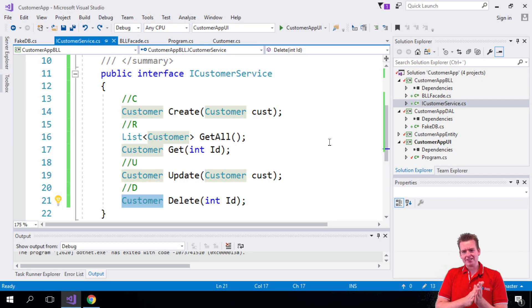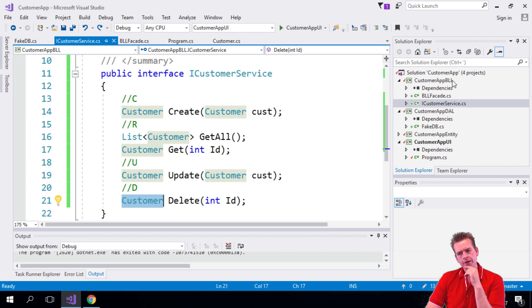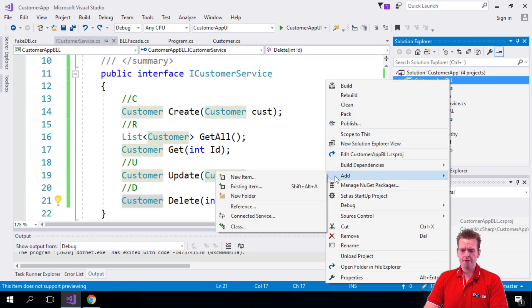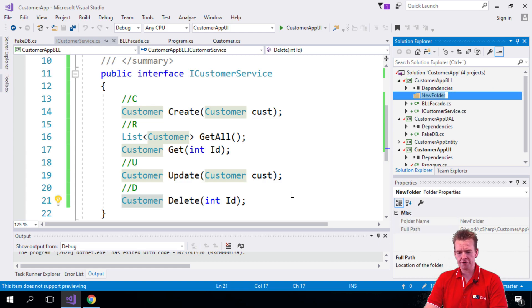Welcome back. So let's start actually implementing one of our interfaces and see how that is done. Step one, I'm going to make a folder here and add a new folder. We haven't done that before and I'm calling this folder Services.